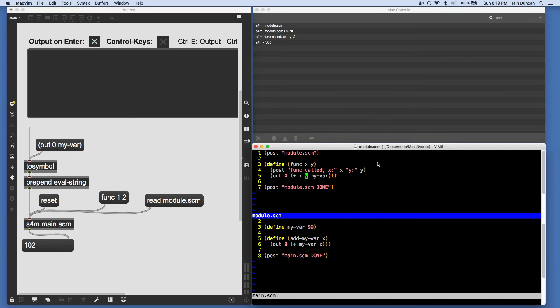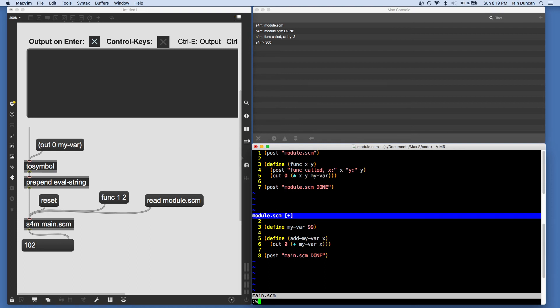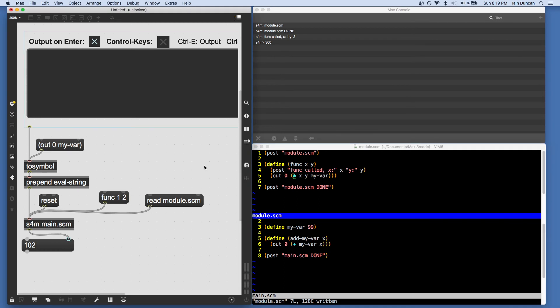I'm going to change it so it's x, y, and myvar all multiplied instead of added. I write that file. I can reload it. The function has changed.